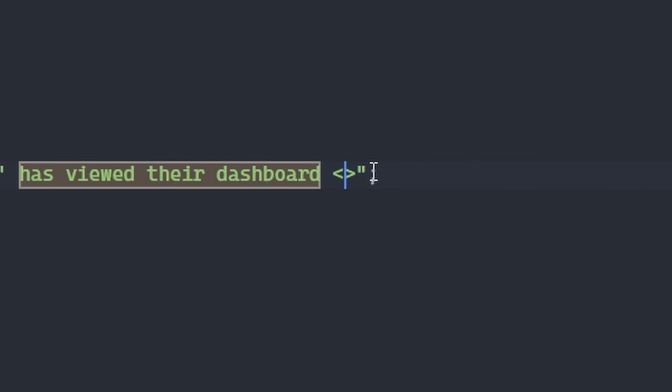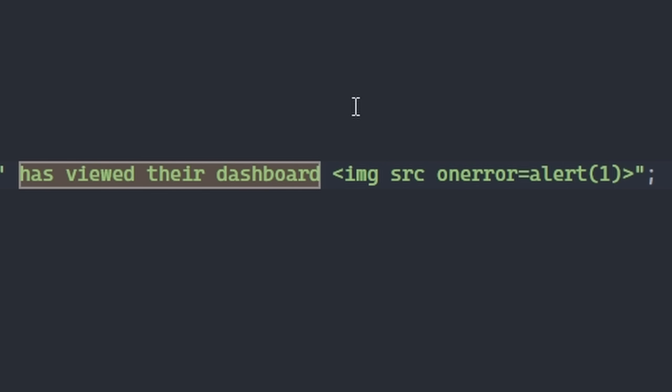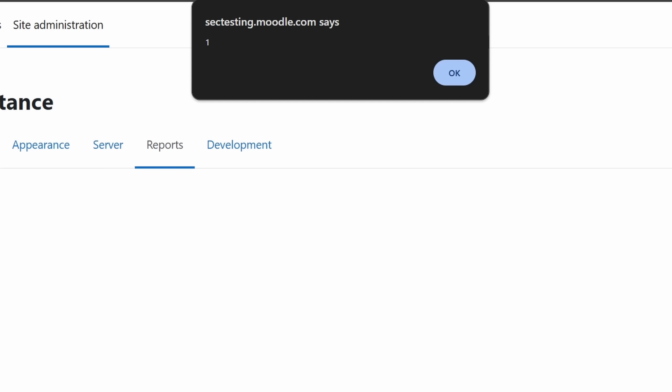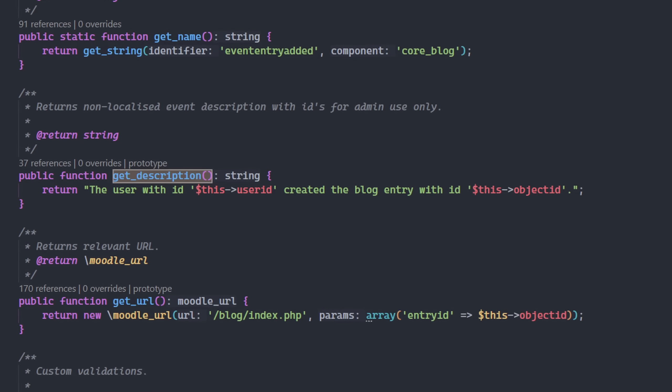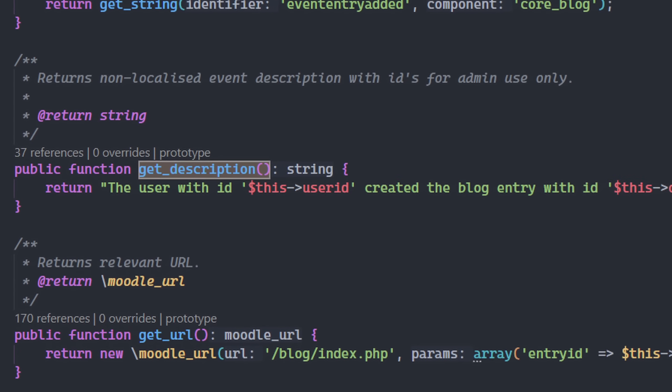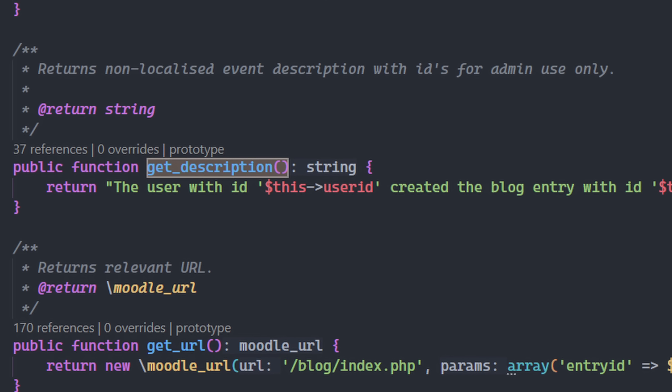To check if the application was vulnerable, I modified the function's return value by adding an XSS payload. Then I reload the admin's logs page and it triggered. That meant the function was dangerous. Now I just needed to find an accessible way to reach it.